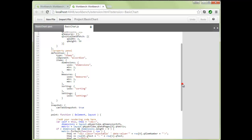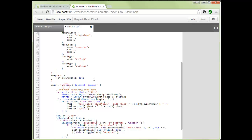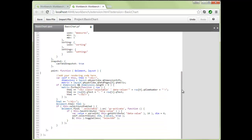Going further down, we have snapshot settings. We can allow people to take snapshots of our visualizations for use in storytelling mode — set to true to allow, false to disallow. You'll also notice we get complete syntax highlighting and autocomplete in this environment. Let's leave snapshots at true and move to the paint function. The paint function fires when you drop the visualization onto a sheet for the first time or when selections are made.